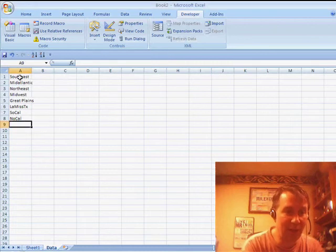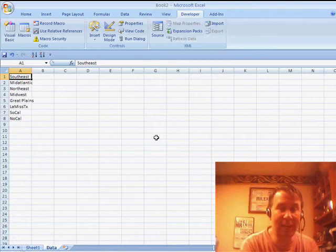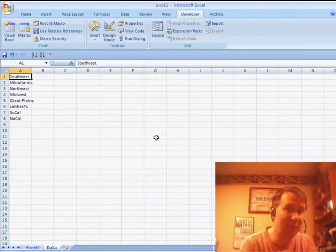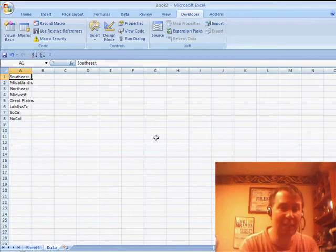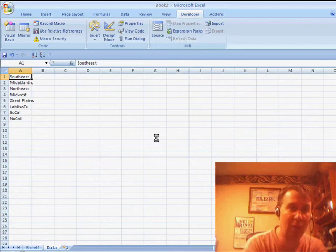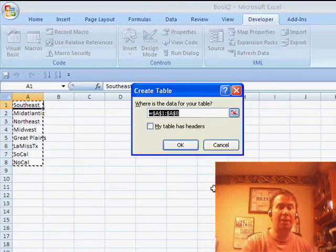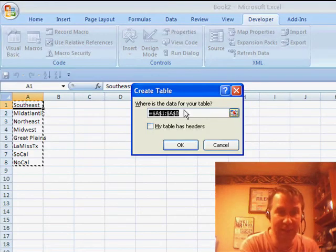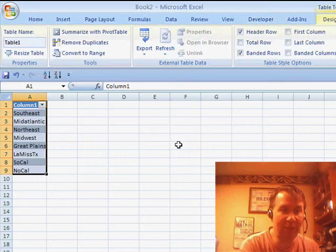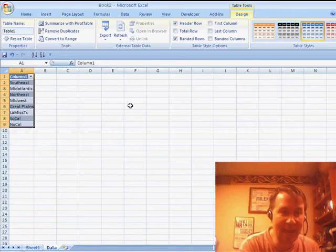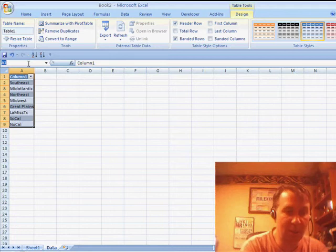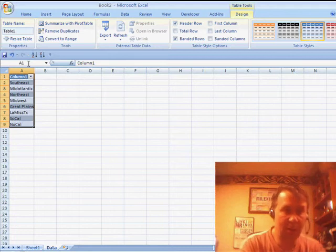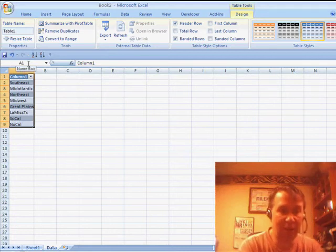So we have our list here. I'm going to select the list and in Excel 2007, I'm going to press Ctrl+T. In Excel 2003, you would have done Ctrl+L and so it defines the data for the table. We click OK and now I'm going to name that range. So I'll call it Regions. All right, good enough.